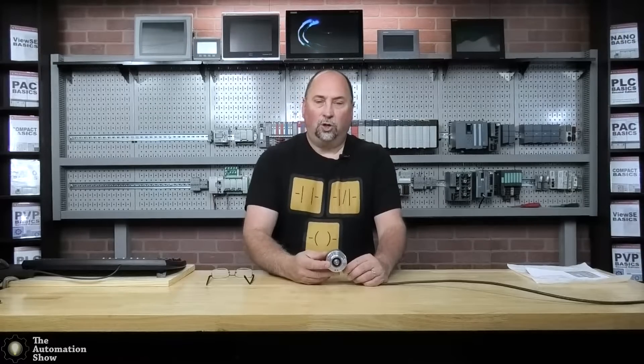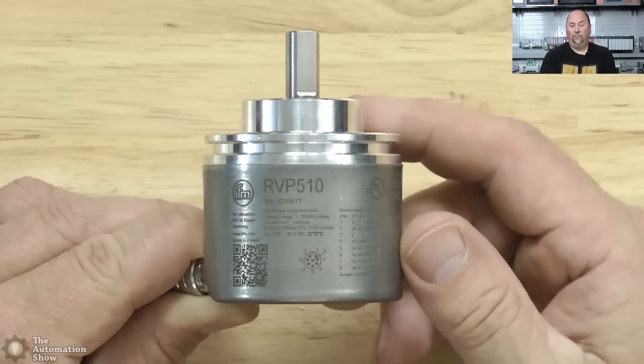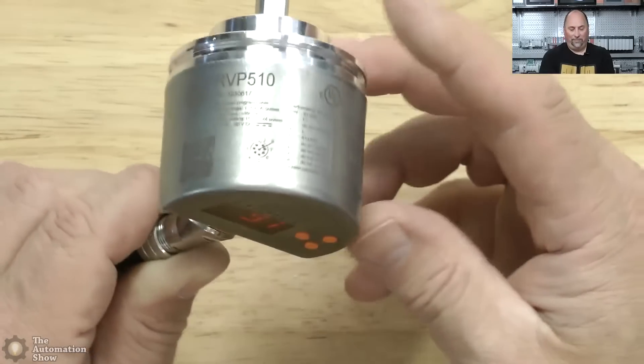So that said, we're leaving this at the default out of the box. I haven't changed it or programmed it. This is 1024. So that said, it also supports IO-Link. And how do you program it?